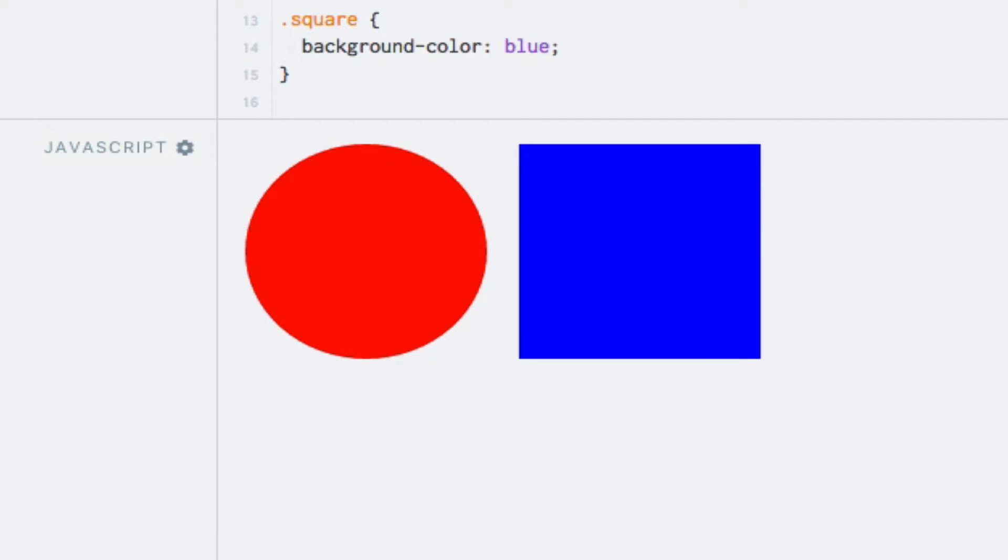And let's run the code. As we can tell based on the styling, the first shape is indeed a circle, which matches with what is defined in the shape object. And sure enough, the second shape is a square, so everything looks good.